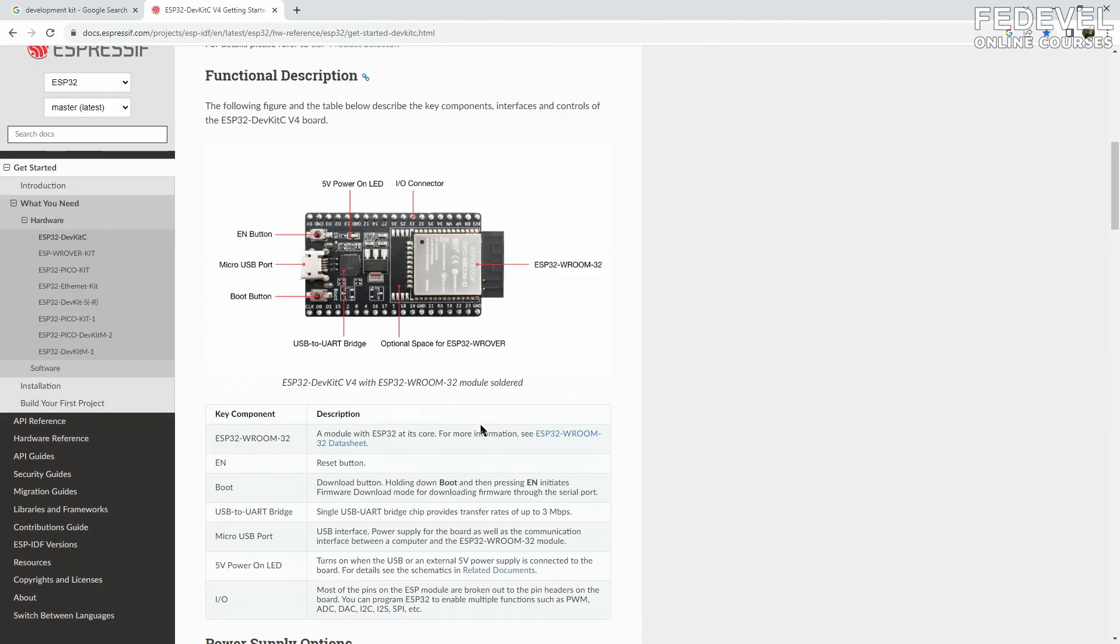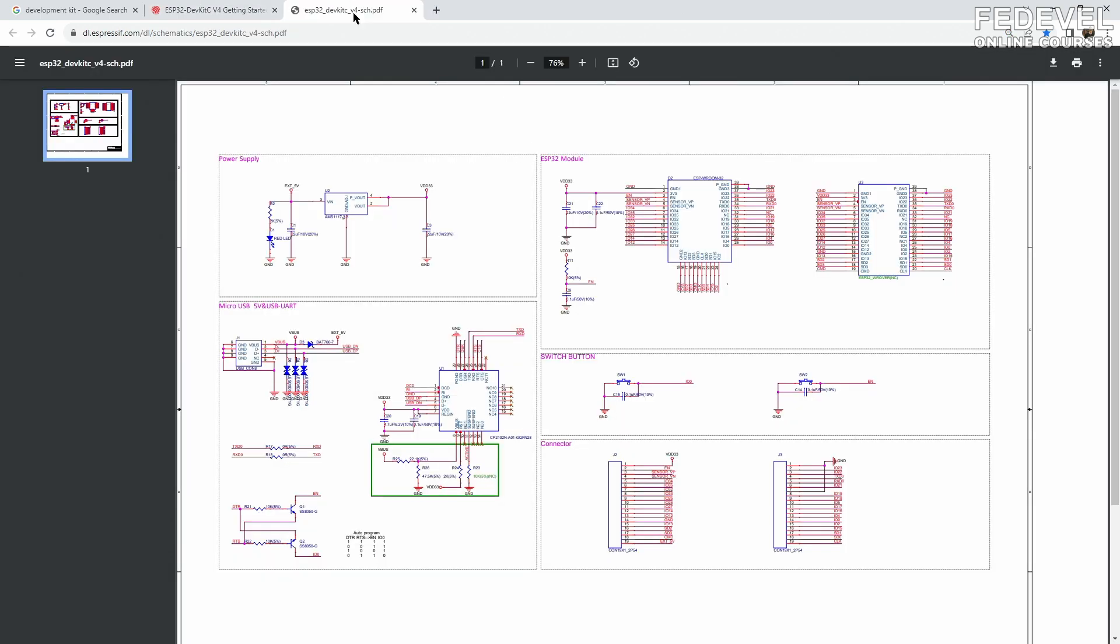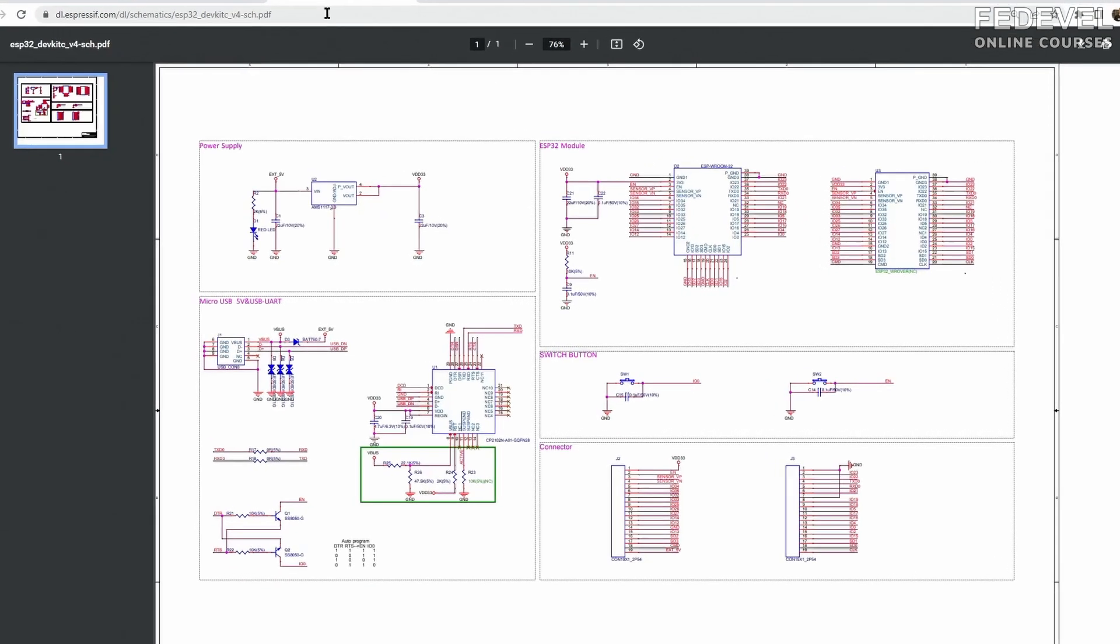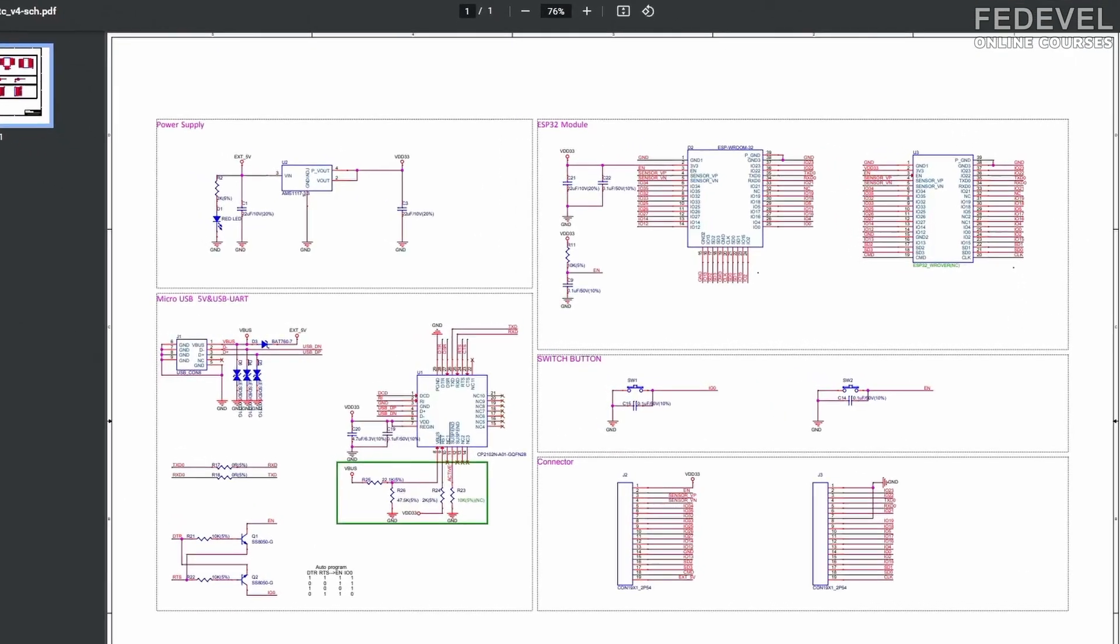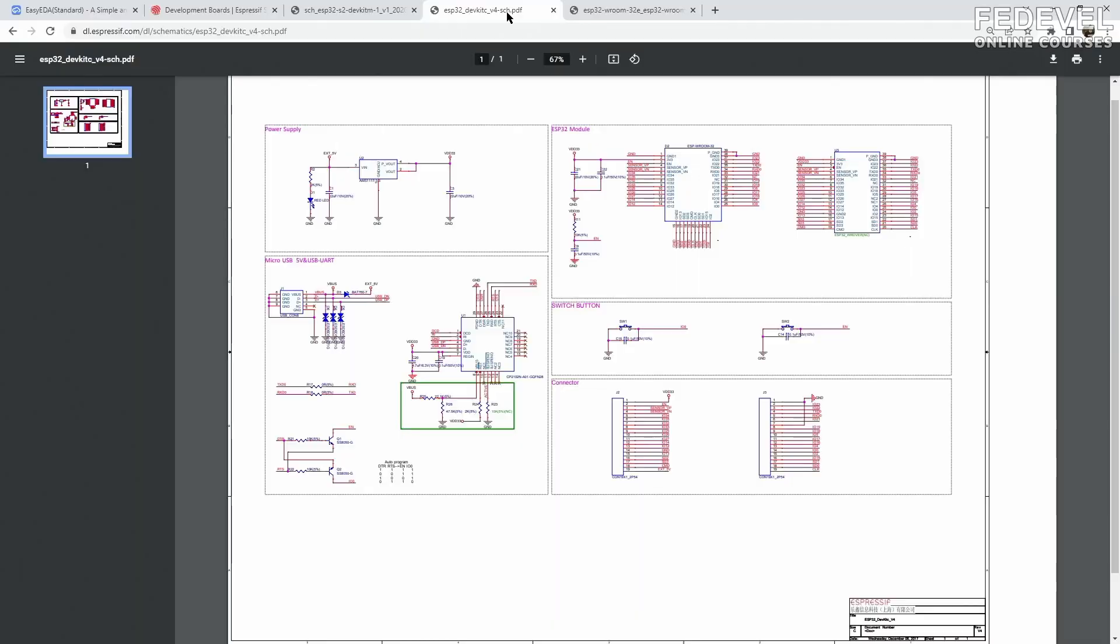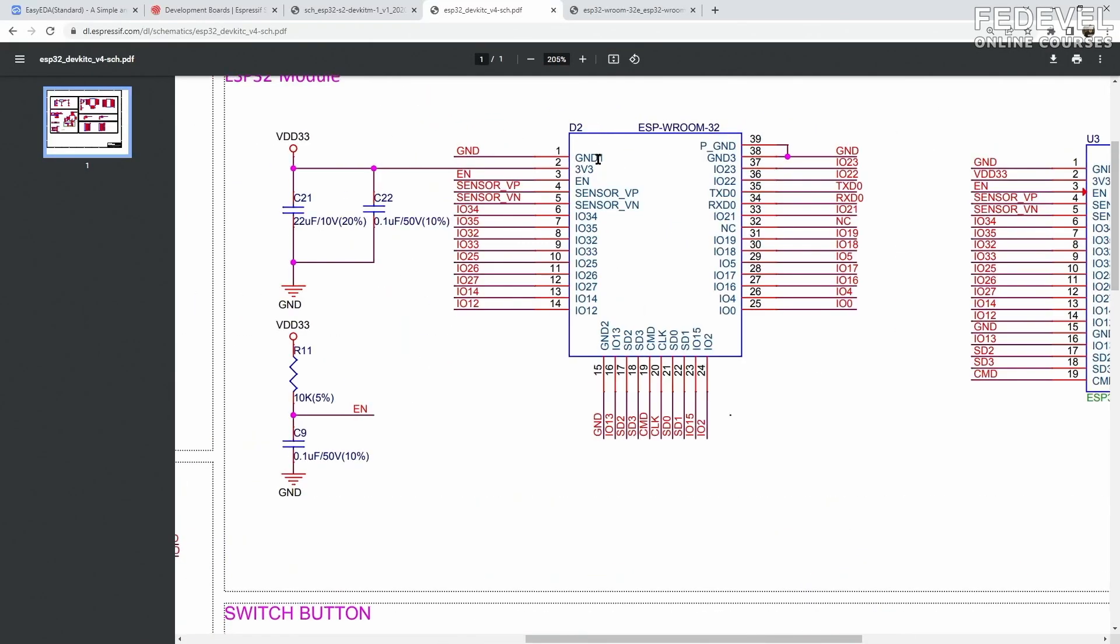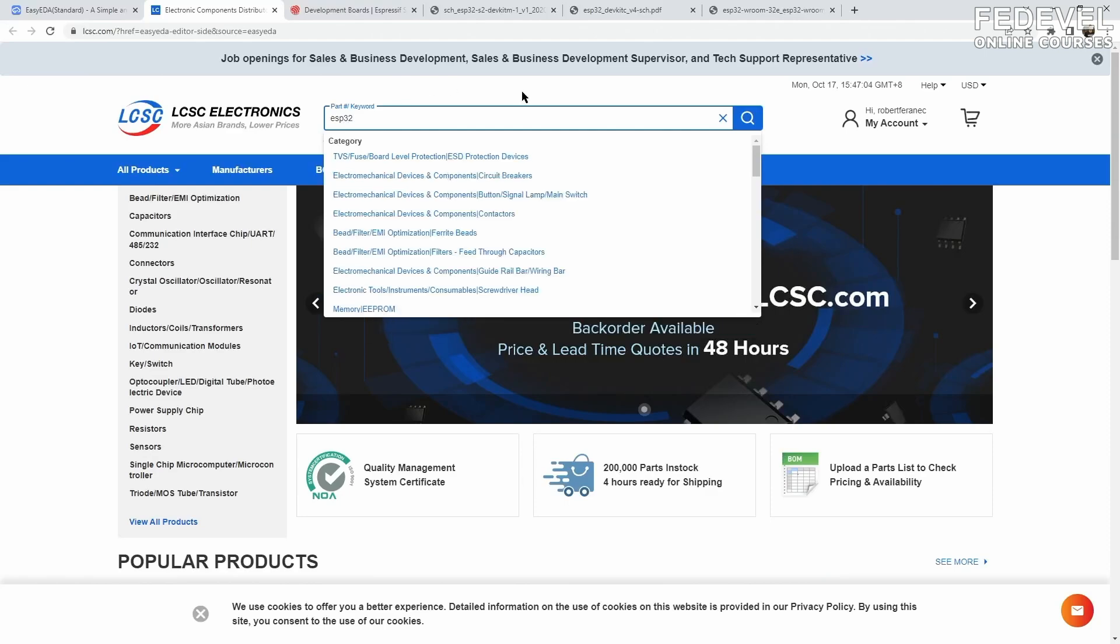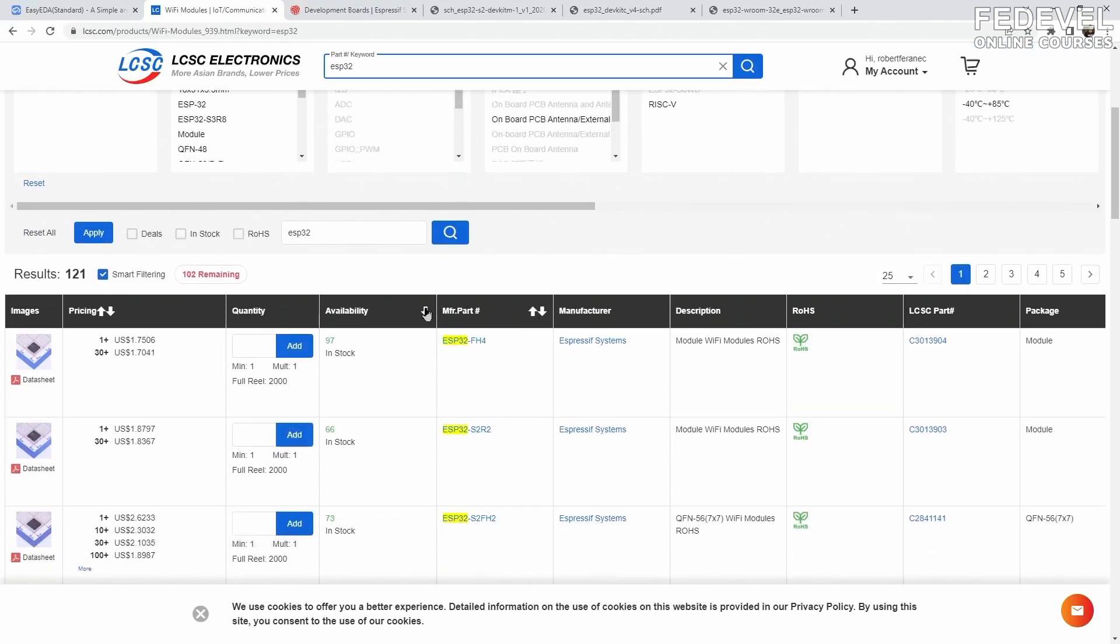The development kit includes a reference schematic which you can use as a starting point for your new board. It tells you what components you need and how they are connected. Start with the most complex component. Find its part number and search for it on the component supplier website. Double check its availability and price.